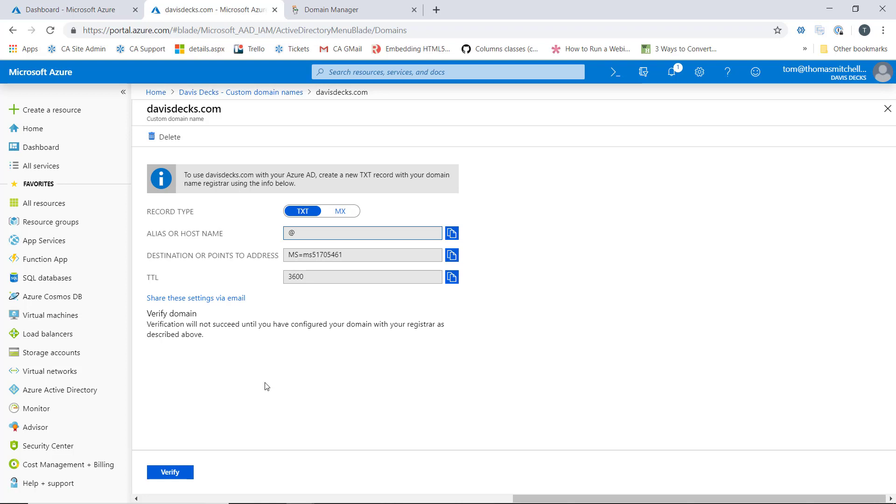And then they'll go in and set up a new production, and I'm doing air quotes here, a new production tenant and then they'll try to add their domain to the new tenant and wonder why they can't do that. That's because Microsoft already sees that domain name associated with another directory. So what you'd need to do in that case is delete the domain name from the old directory or from the test directory.